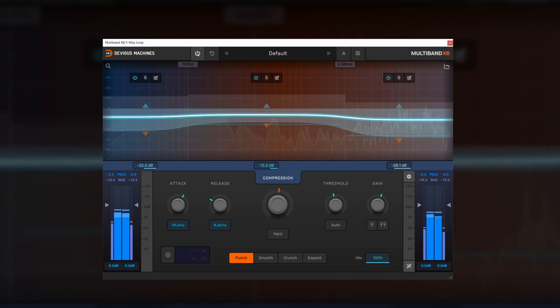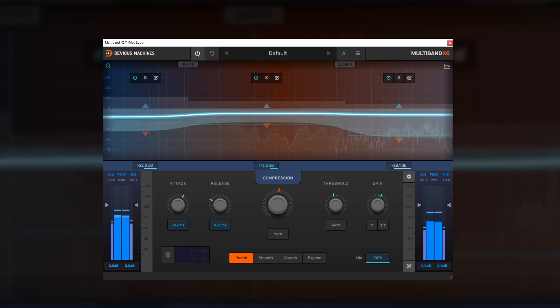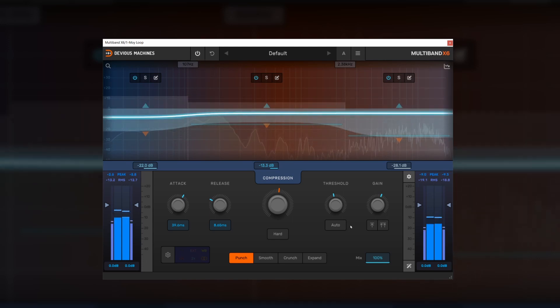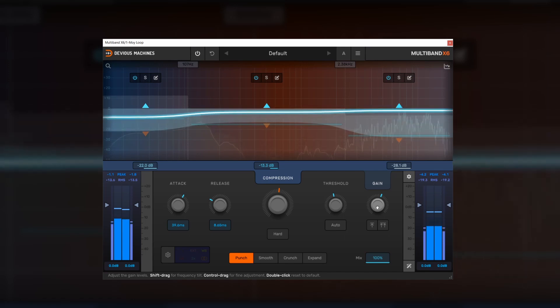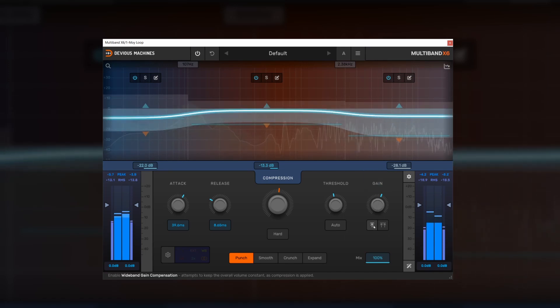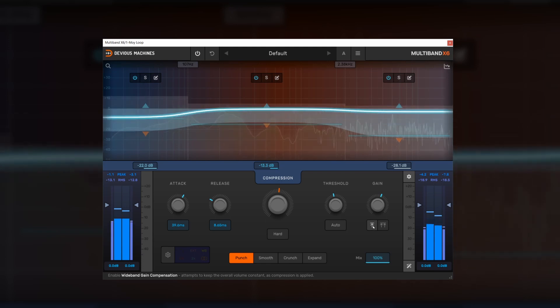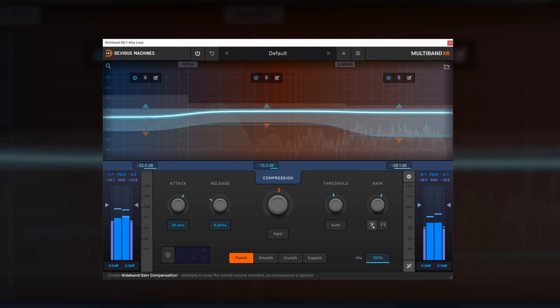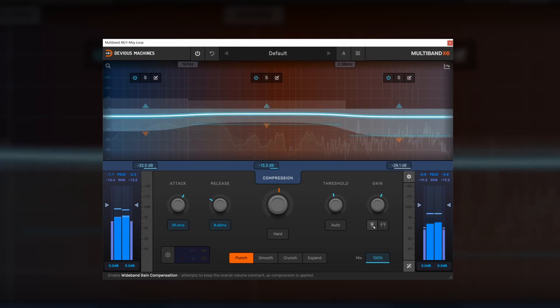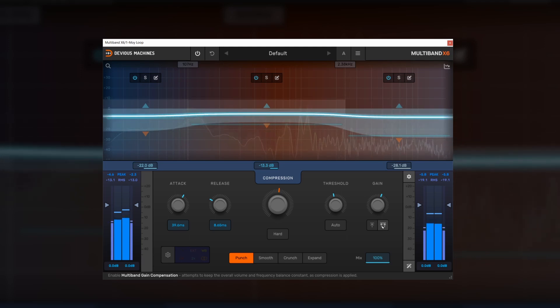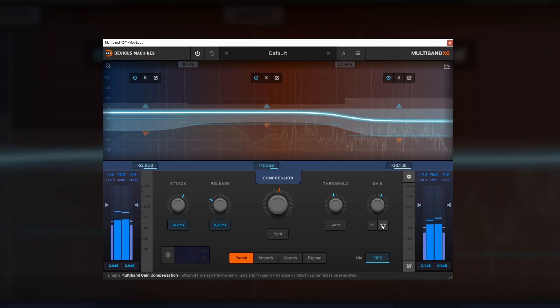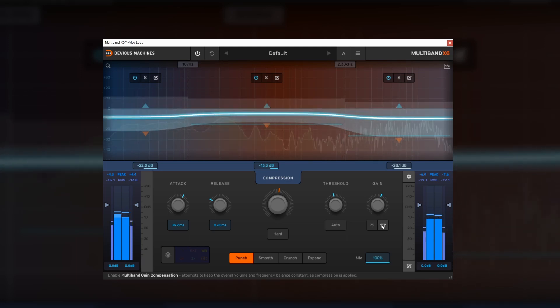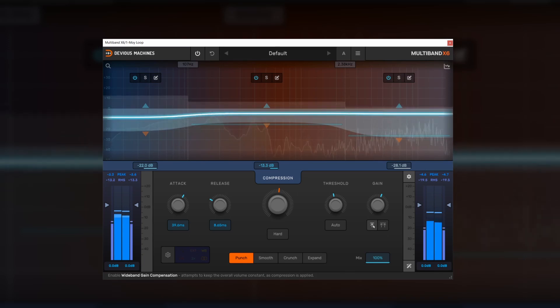Let's AB that with the uncompressed mix. So you can hear we've automatically lowered the volume quite a lot here. So let's use some of the gain compensation. So we can do that manually, either globally or per band. But there are two automatic gain compensation modes.